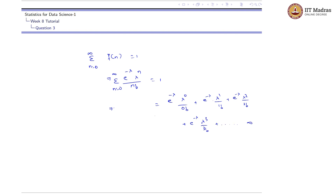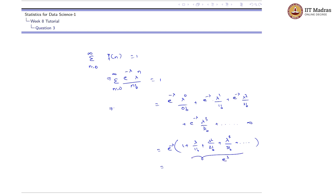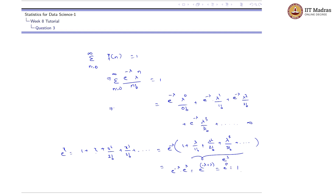Taking e^(-λ) as a common factor, this becomes e^(-λ) times (1 + λ/1! + λ²/2! + λ³/3! + ... ) to infinite terms. This series is nothing but the expansion of e^λ, since we know that e^x = 1 + x + x²/2! + x³/3! + ... , with x replaced by λ. So the expression equals e^(-λ) · e^λ = e^(-λ+λ) = e^0 = 1.